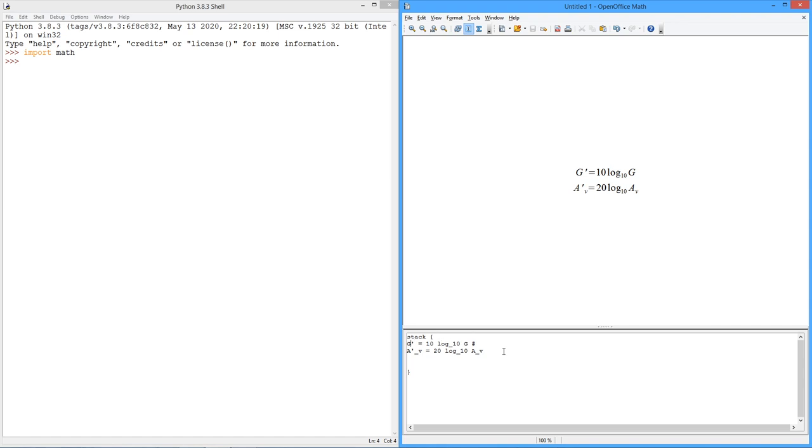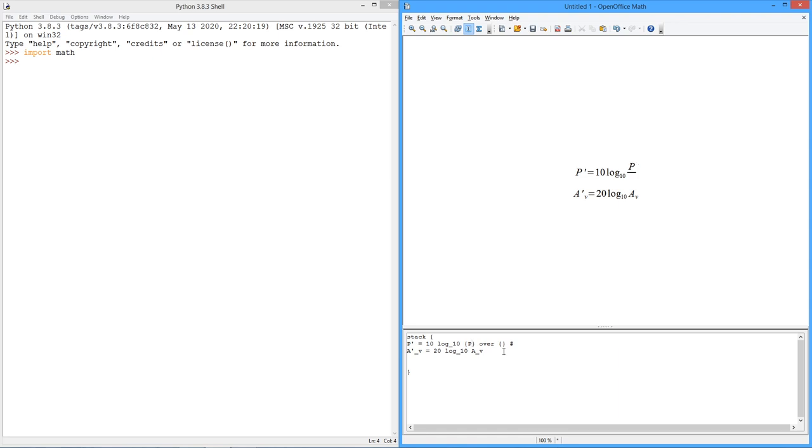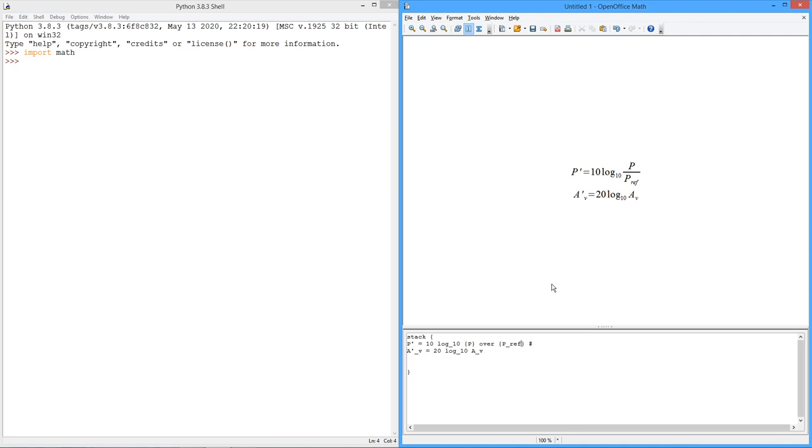So, for power, I'm going to call this P prime. Instead of looking at G, the gain, we simply look at a ratio. So I'm interested in the power of whatever it is I'm measuring versus some power reference. So, if I choose a reference of, let's say, a watt, then the value I get back here is going to be a dB value with respect to 1 watt rather than with respect to the input signal.